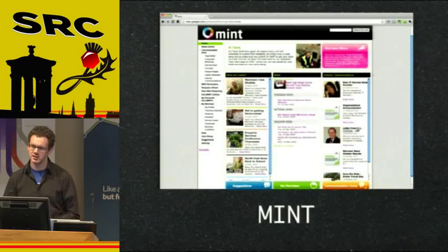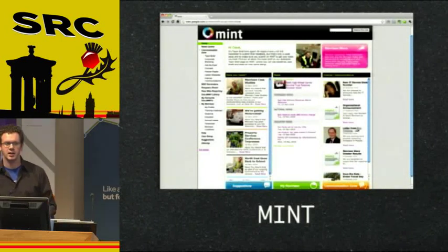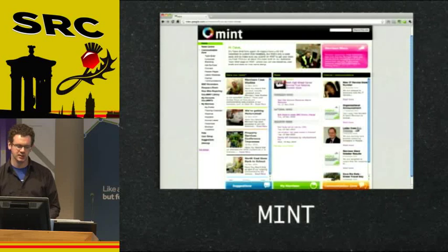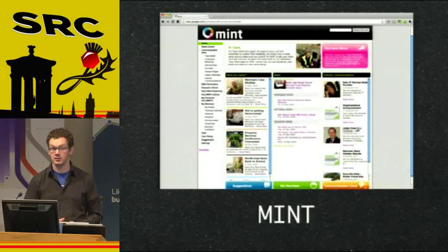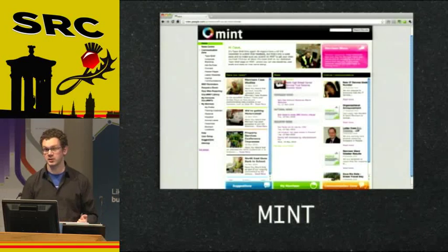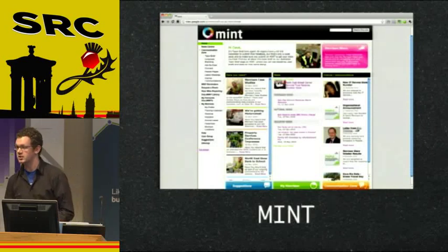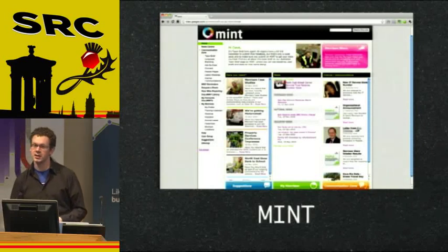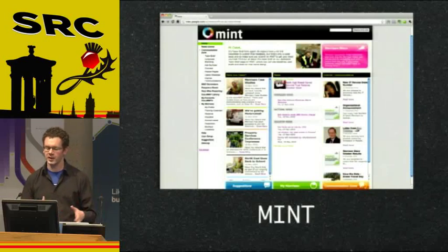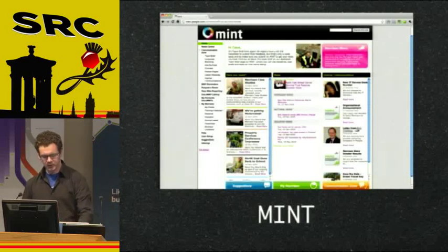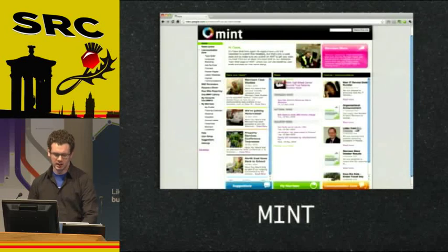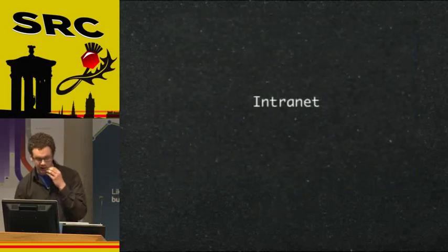Meet Mint, the corporate intranet. We started building this a little over a year and a half ago for a client. It's basically an intranet where employees log in and can see the latest internal news and download documents they need. It has other functionality too: a forum where they can talk to the CEO, and things like requesting annual leave.